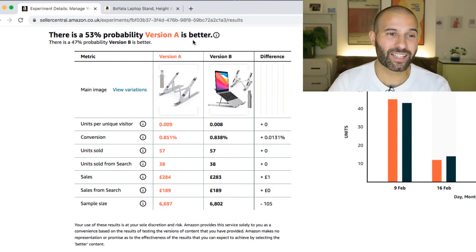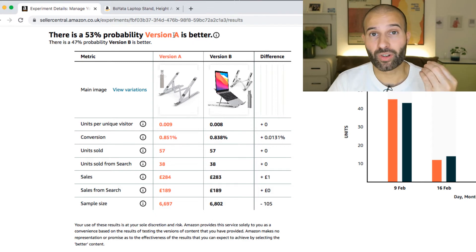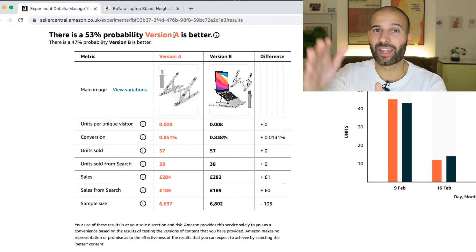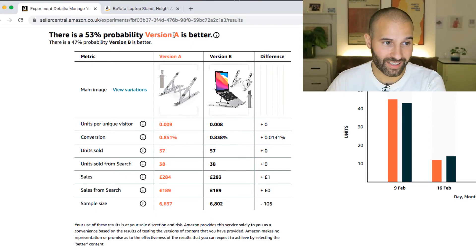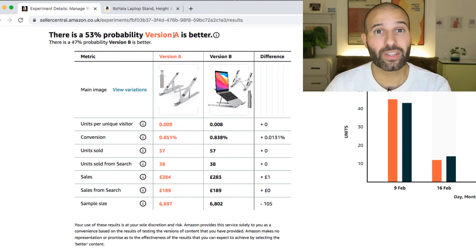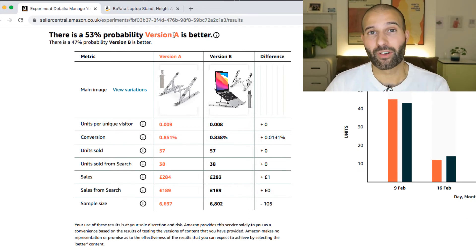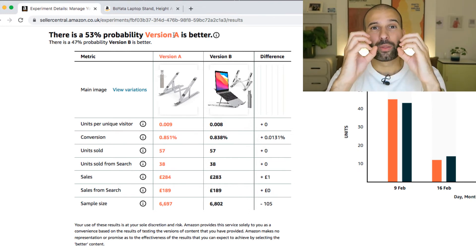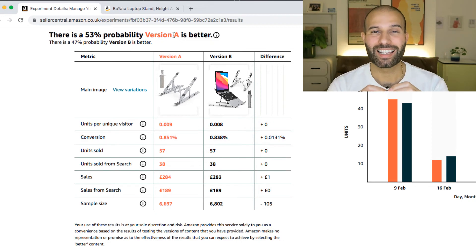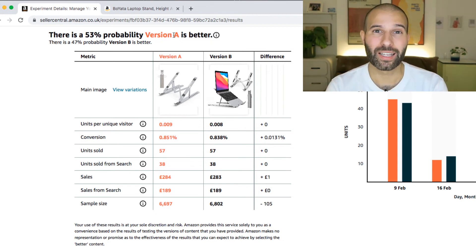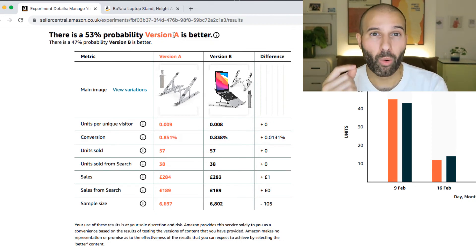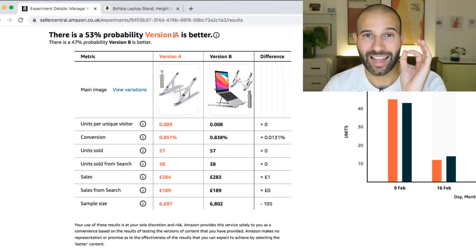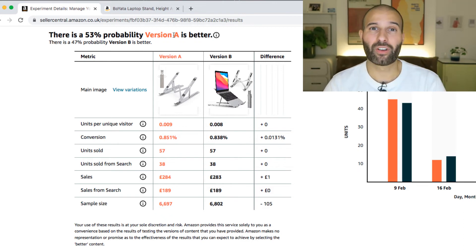So you can see in this example, version A, the original version, performed better than version B, the one I was split testing against. And Amazon says there's a 53% probability that version A is better. What this means is that the higher the probability, the more sure that Amazon is that that is the best version to keep using.